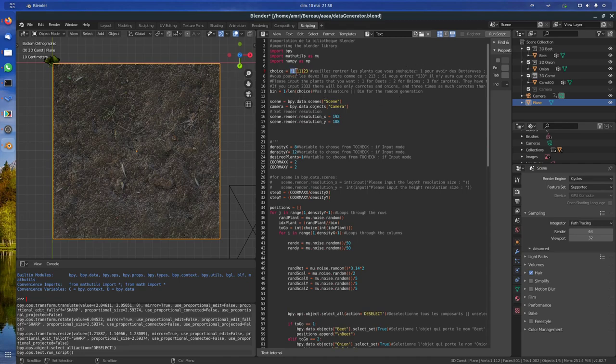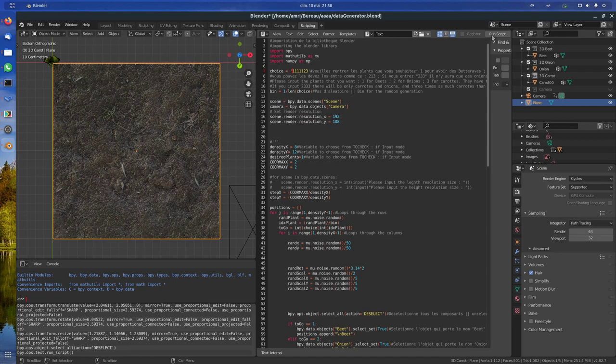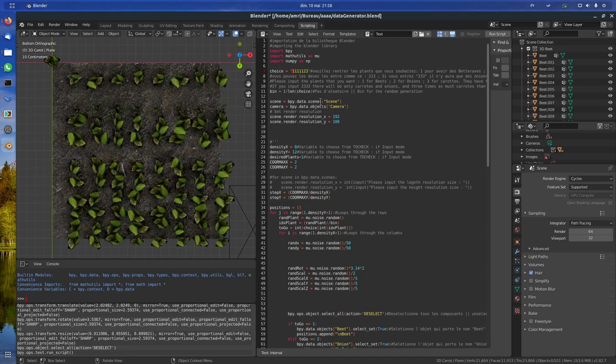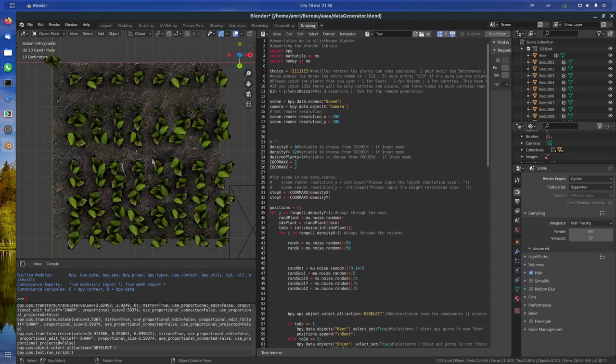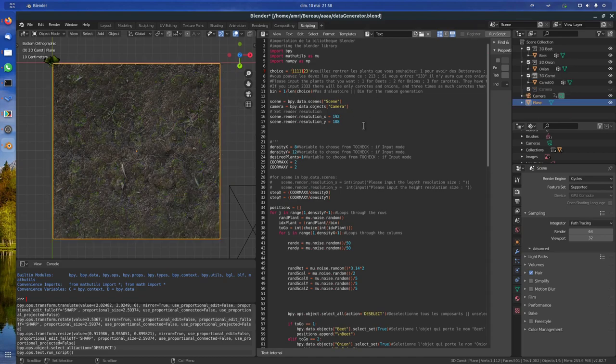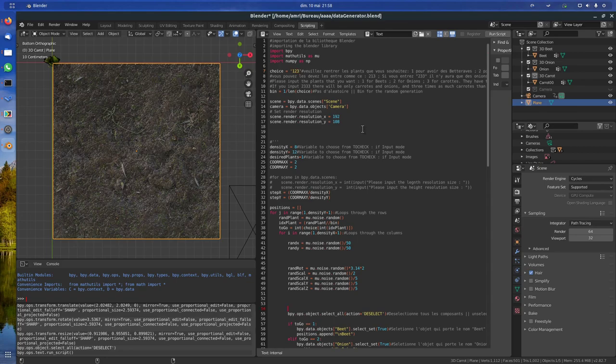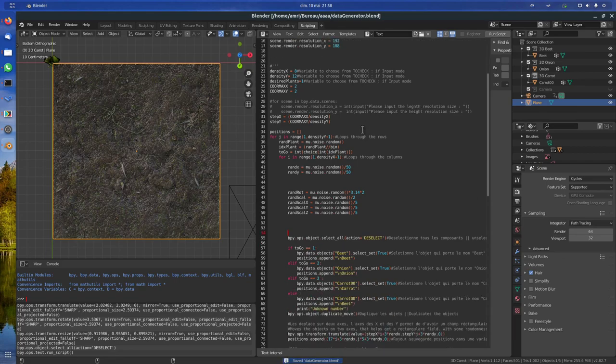You can change this. If I put for example 1111 here, that means we will have way more of one plant. So we have one, one, two, three, four, five, six, seven elements. On seven elements we have five of one, so we will have five sevenths of the whole plants being the one. You can see here that the beet leaves are way more in the majority than the other ones.